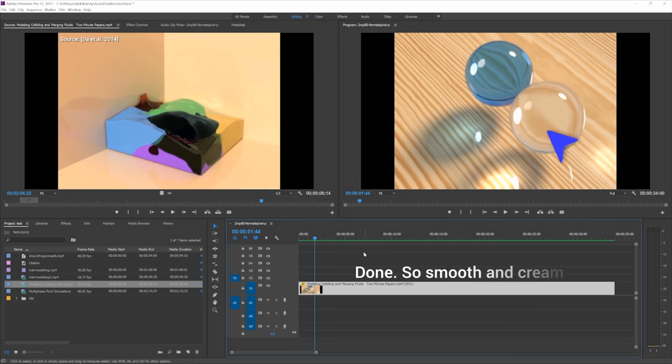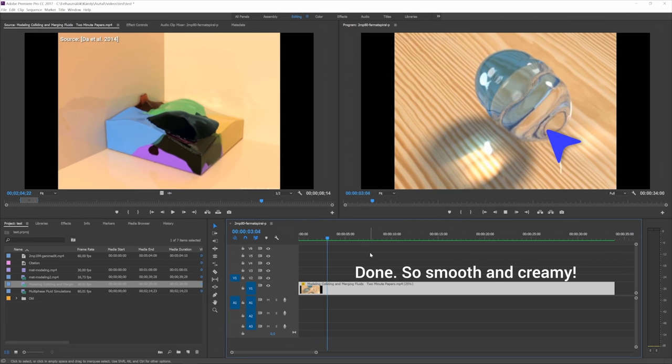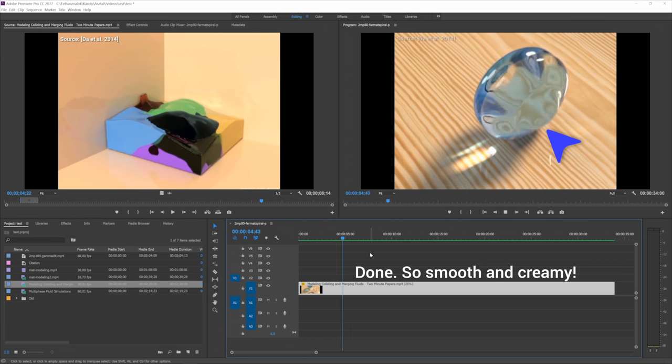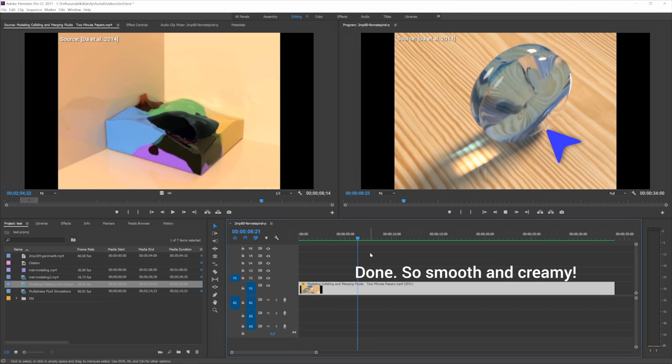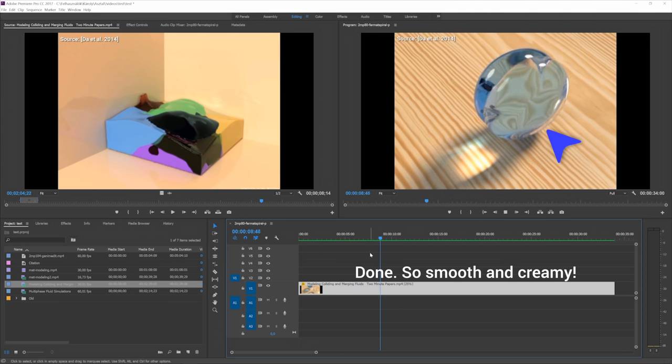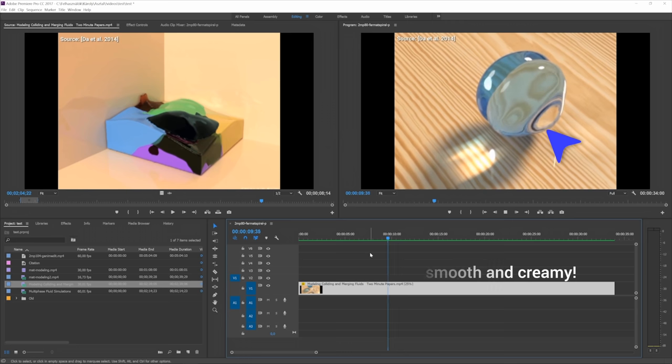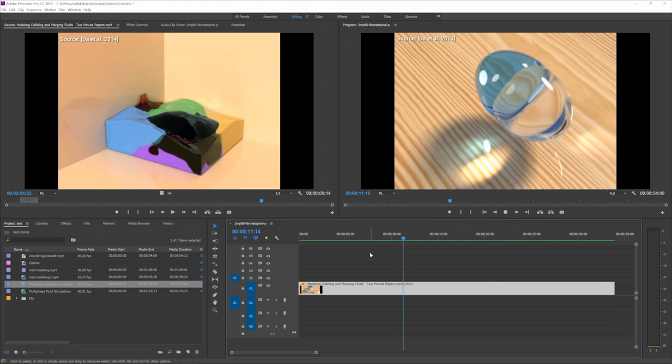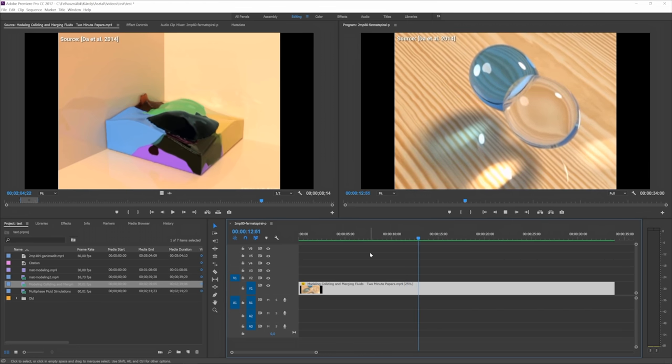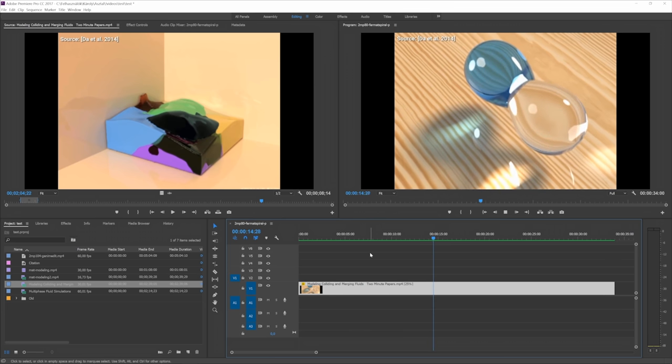we discussed two potential techniques to remedy this issue. One was frame blending, which simply computes the average of two consecutive images and presents that as a solution. This helps a little for simpler cases, but this technique is unable to produce new information.